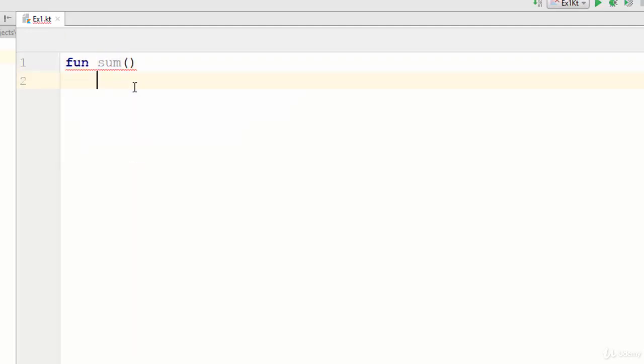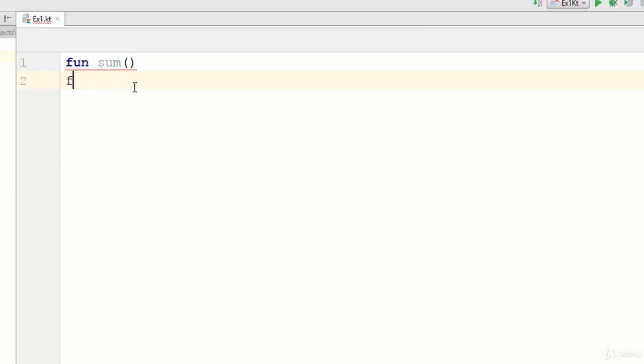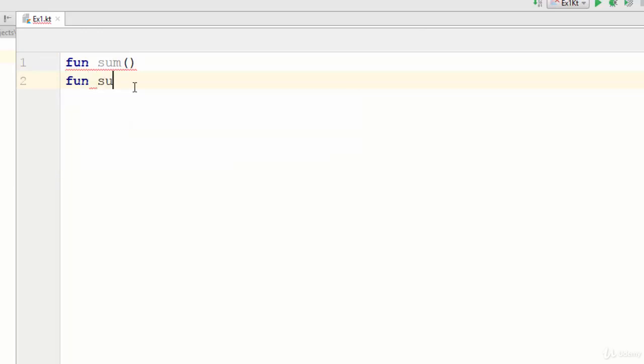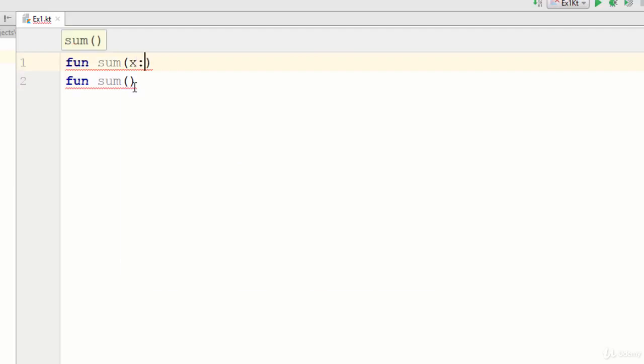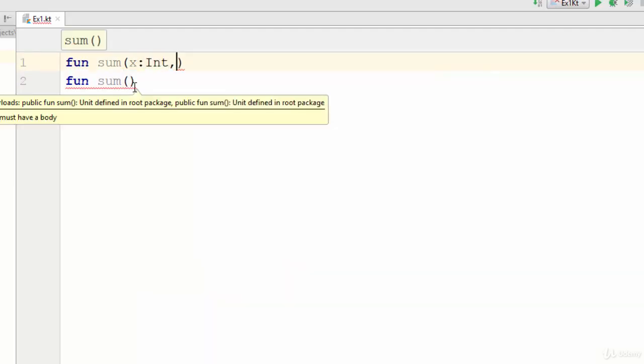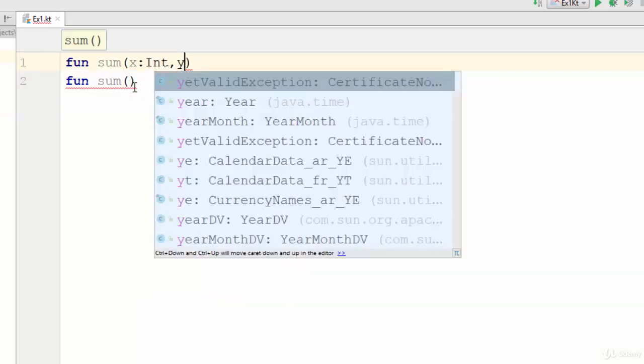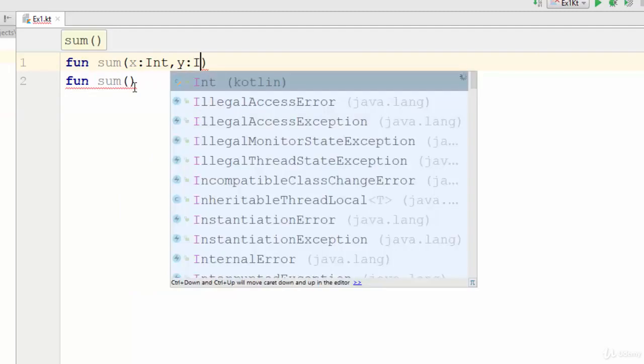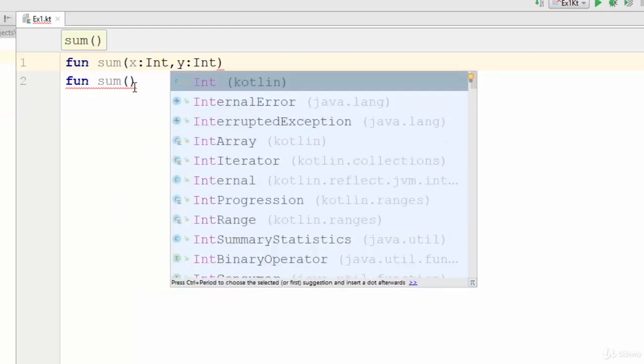Let's suppose that we have two functions and these two functions are called sum. For example, this is the first one and here also another function called sum, but the first one has two parameters X and Y, all as an integer.